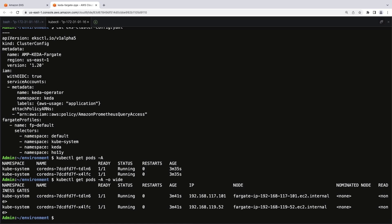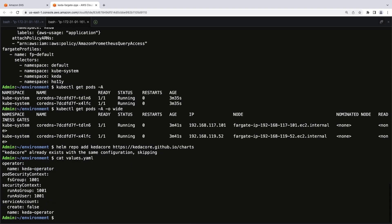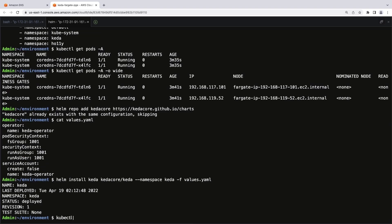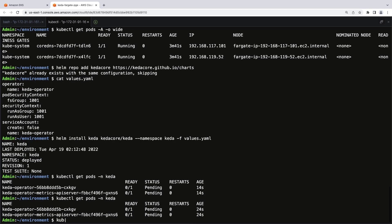Next, we'll need to deploy the KEDA operator. First, let's check whether the KEDA Helm chart is part of the cluster's repositories. It is, so let's access the configuration file for the KEDA operator. The file sets the security context. Let's deploy the KEDA operator to the KEDA namespace. We'll confirm by calling for the pods. The status for the new containers is pending. Let's continue checking until they achieve a running status.